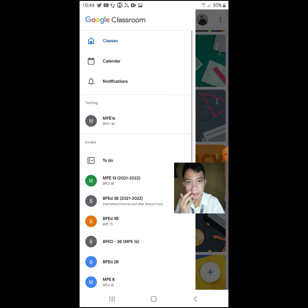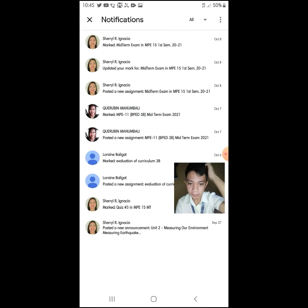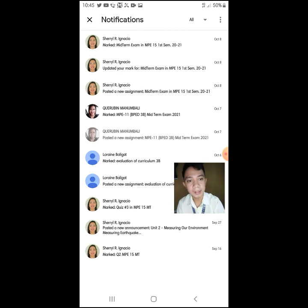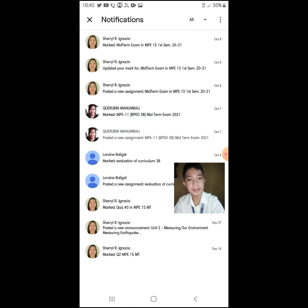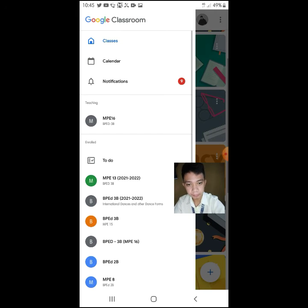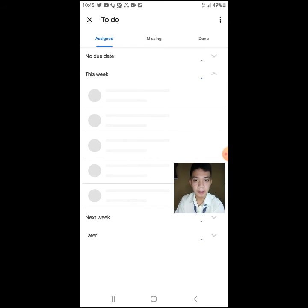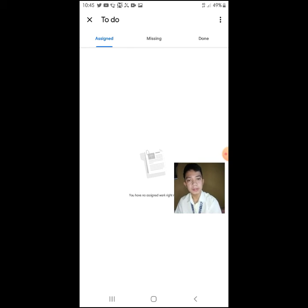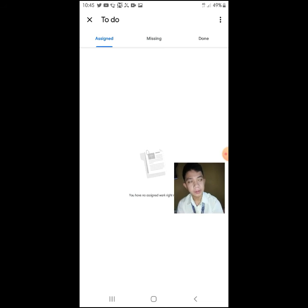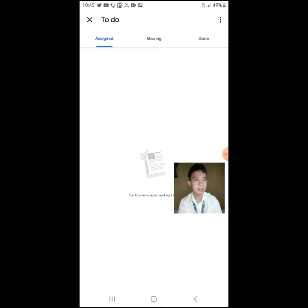In notifications, we can see the notifications — the feedback we received on our quizzes from our teachers. In the to-do section, as I mentioned earlier, Google Classroom is also like a planner. You can see your assignments here, the missing ones, or the ones you still need to do — it's like being reminded of what you need to accomplish.